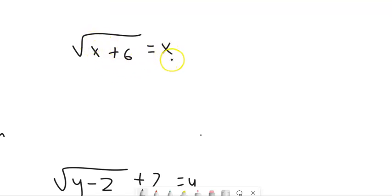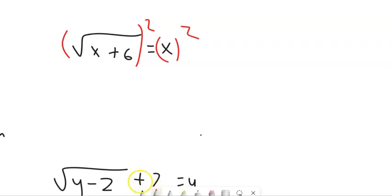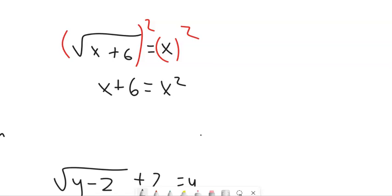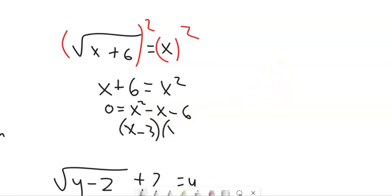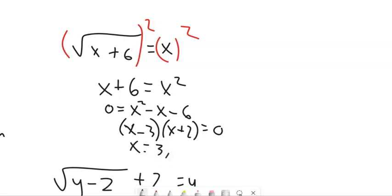Let's take a look at this one: square root of x plus 6 equals x. Well, I have the square root all alone, so I'm going to square both sides. When I square a square root, that makes the square root go away. So this is going to be x plus 6 equals x squared. Now I want to solve this — and it's a quadratic. I have an x squared and an x, so I'm going to get it equal to 0. Subtract x from both sides, subtract 6 from both sides. I'm going to factor this. Things that multiply to negative 6 and add to negative 1 would be negative 3 and 2. So x equals 3 or x equals negative 2.